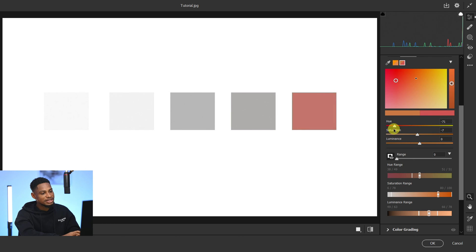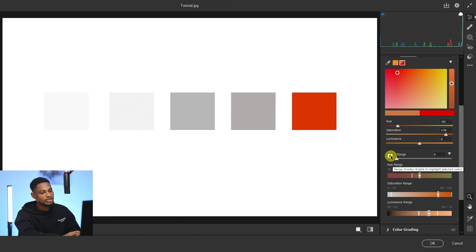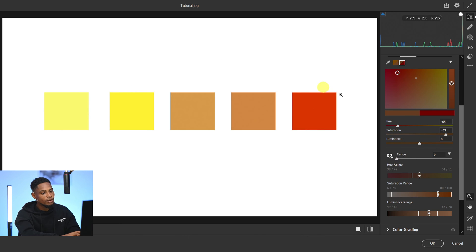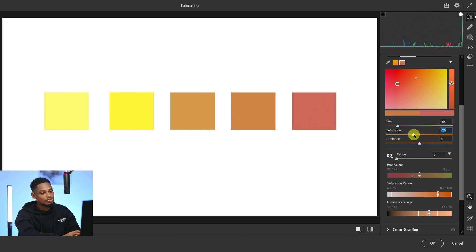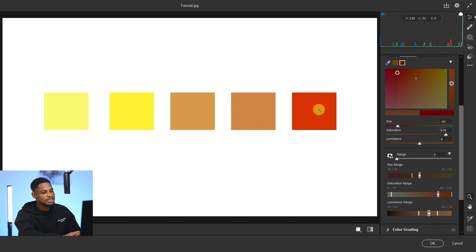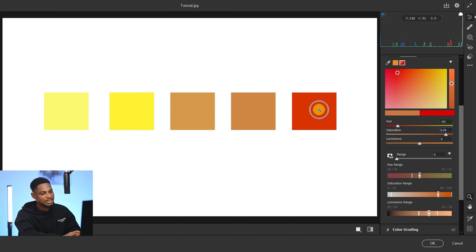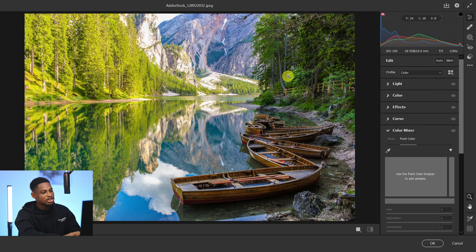Now only that one color is selected, so any adjustment made right now — hue, saturation, luminance — is going to affect only that selected color. Turn the view back on to see the overall color, and adjustments will affect only this specific color without affecting the rest.